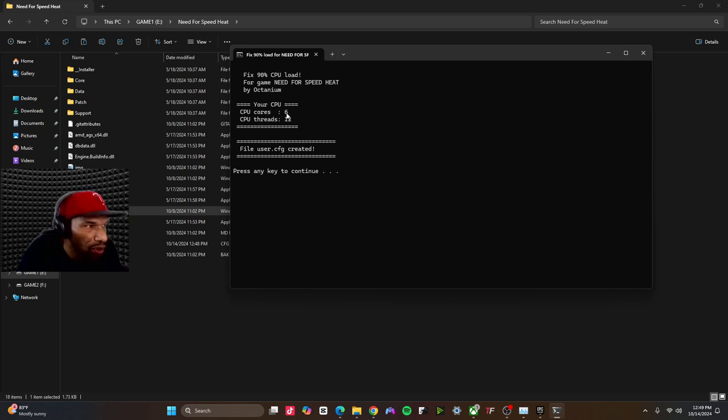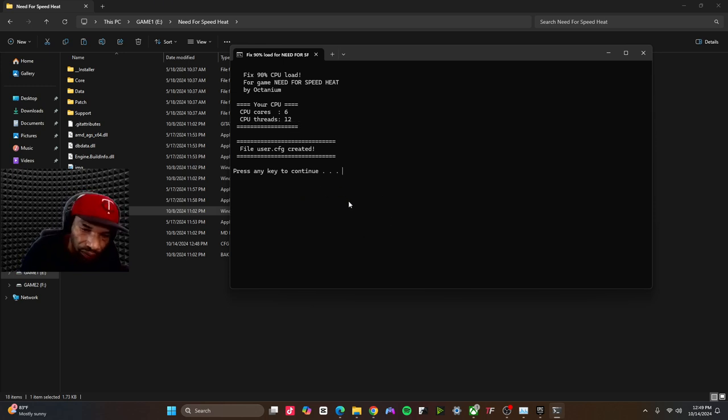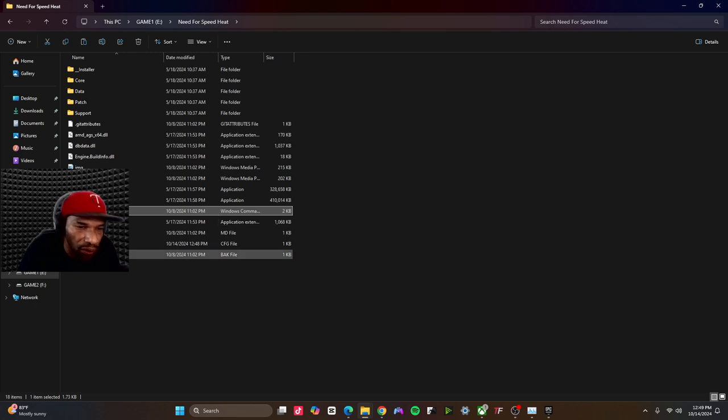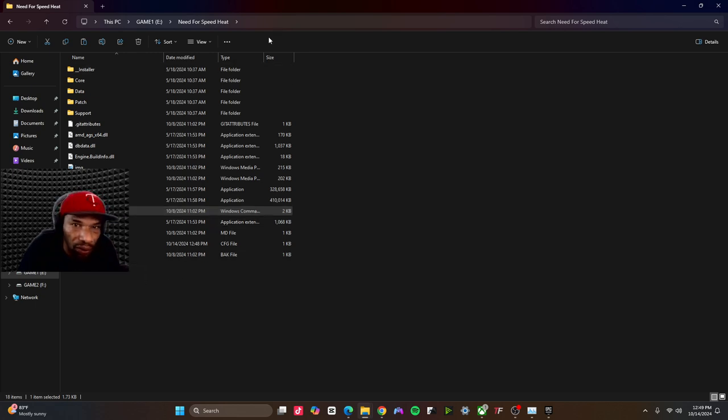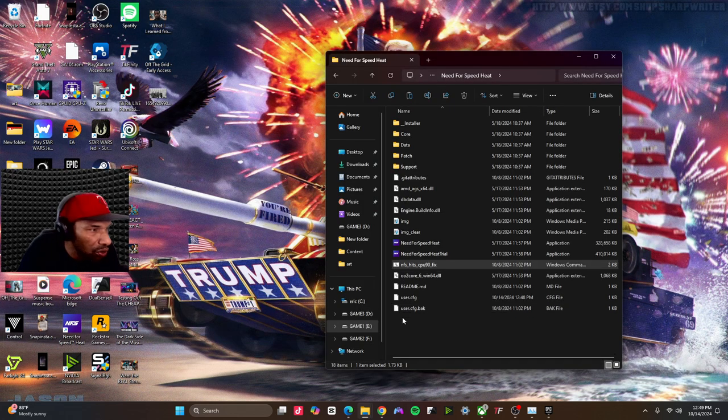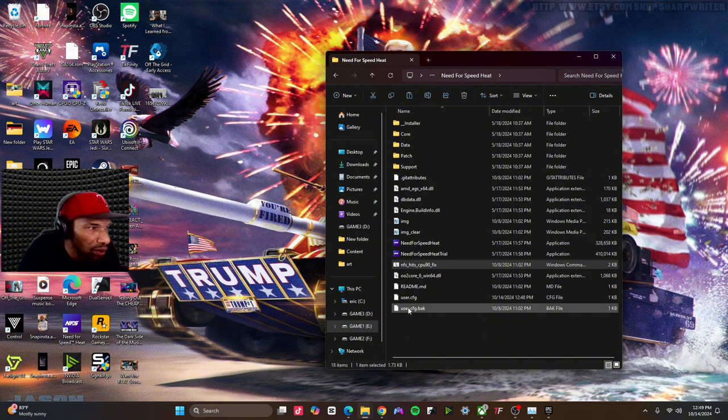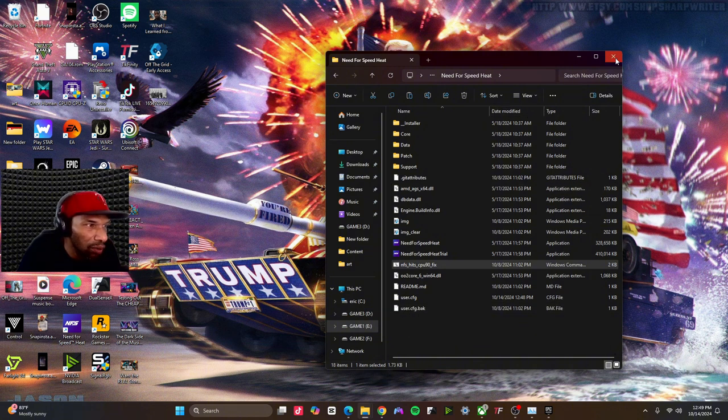So for me, I have 6 cores and 12 threads. And all you have to do is just hit Continue. It's going to create this user file here. And once that's done, go back and open the game up.